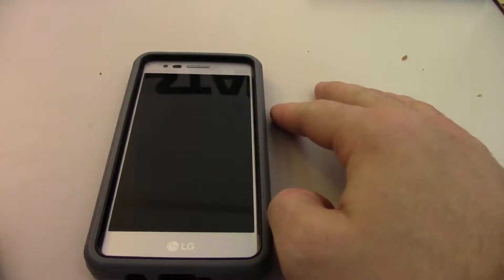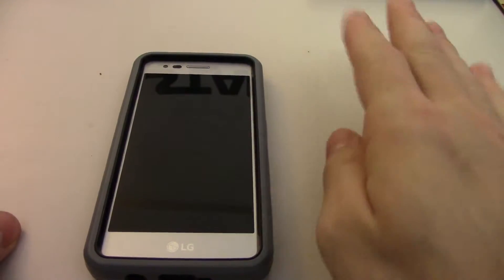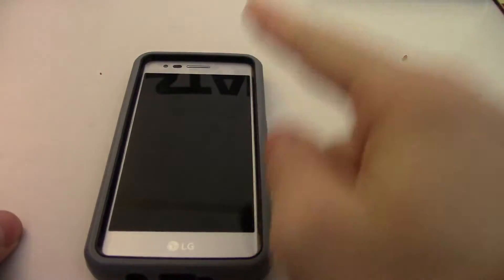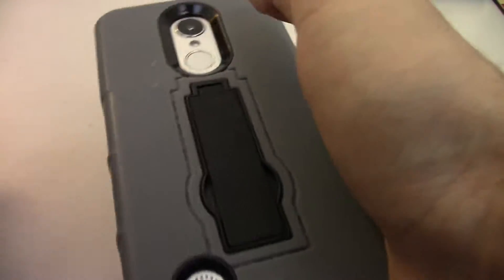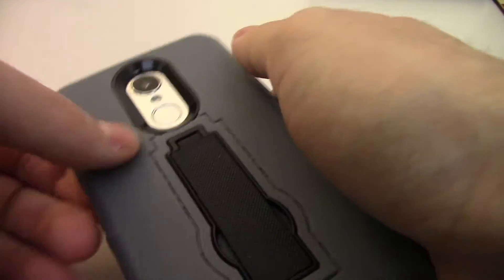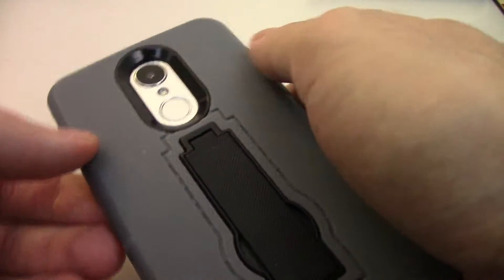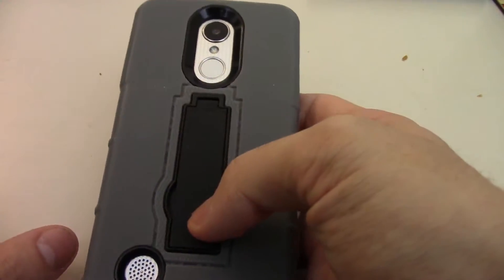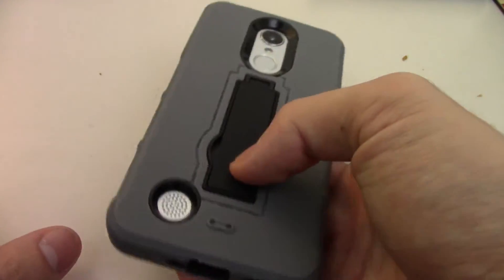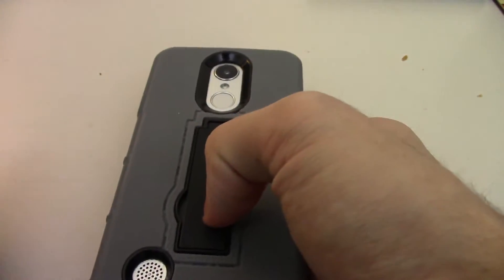Hey there. Today I'm going to show you how to take a screenshot with your LG Aristo. Aristo. Aristo. I don't know officially how to pronounce it. I think it's Aristo. But anyway, let's begin.